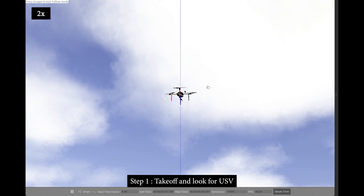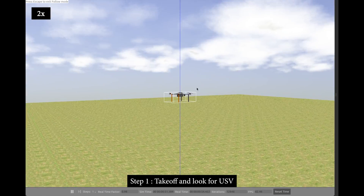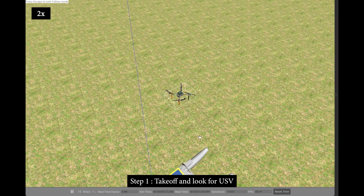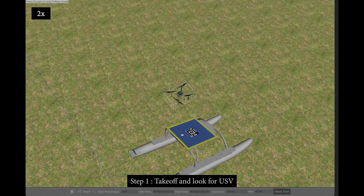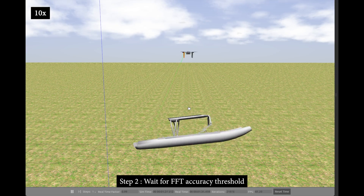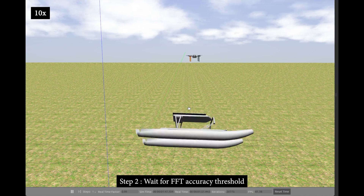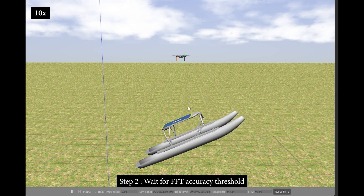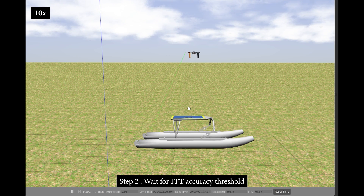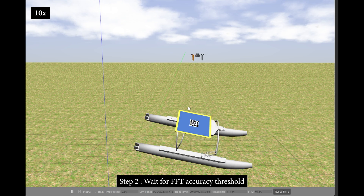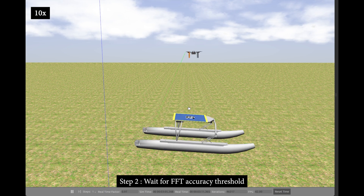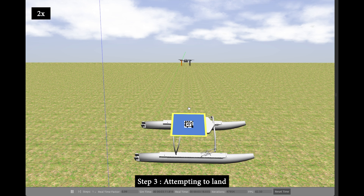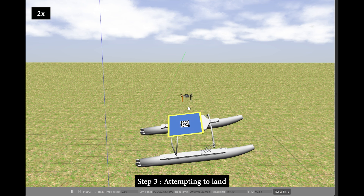Firstly, in the simulation world, we employ an extreme and unrealistic environment to test our approach in harsh conditions. Once the UAV is airborne, the USV is located using an April tag mounted on the landing deck. Once found, the UAV hovers on top of the USV to collect pose information that enables it to make predictions on the future of the USV.